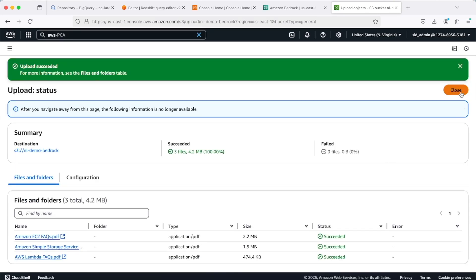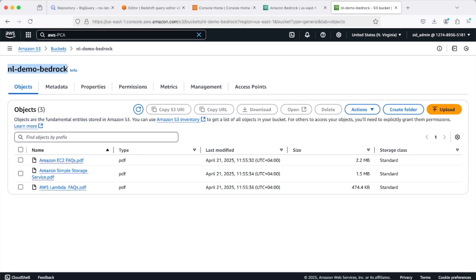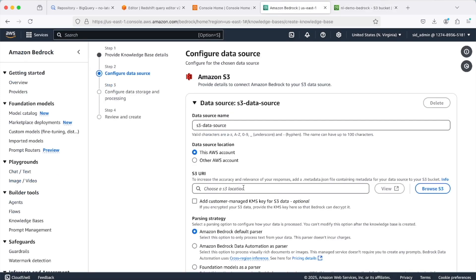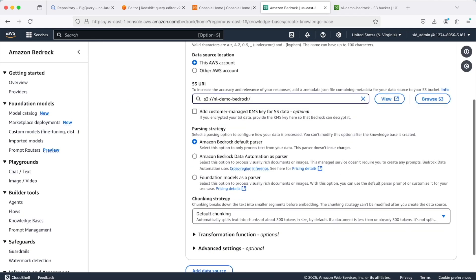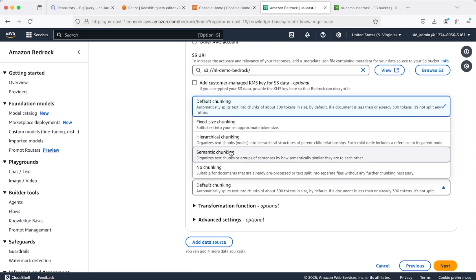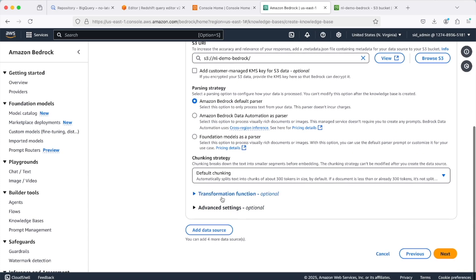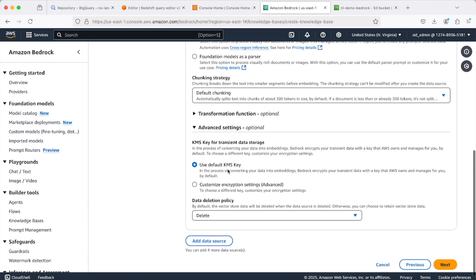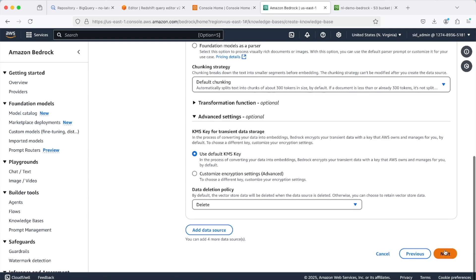The PDFs have been uploaded. Copy the bucket name — since we uploaded at the root of the bucket, go back and enter 's3://' followed by the bucket name. For the parsing strategy, I'll select the default parser — you can explore others as well. For the chunking strategy, there are five options; I'll select the default one. We're not transforming the data, and under advanced settings we'll leave defaults. Now click Create.